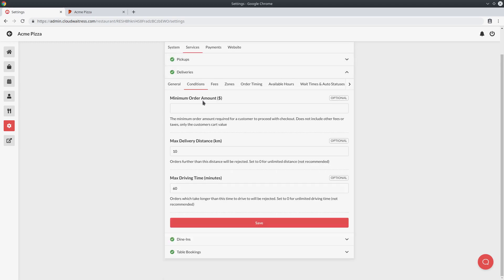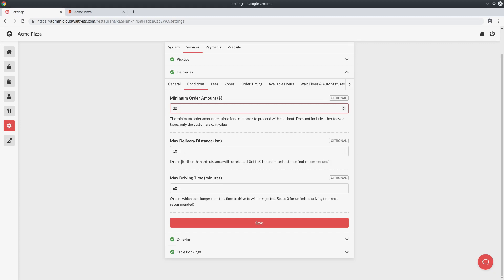Next is the conditions tab, which allows you to configure certain conditions that must be met before a delivery order is accepted. The first is the minimum order amount — for example if I set it to 30, a customer must order at least $30 worth of items before the delivery can proceed. This prevents low order values. Next is the max delivery distance and max driving time — if the distance or driving time exceeds these values the order will be rejected. This is especially helpful with driving time: say a customer is within your delivery distance but there's a big traffic jam, Google will let us know the driving time might be 90 minutes and the order will be rejected even if the distance is within range.